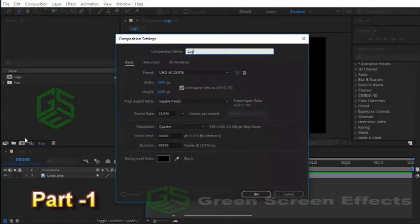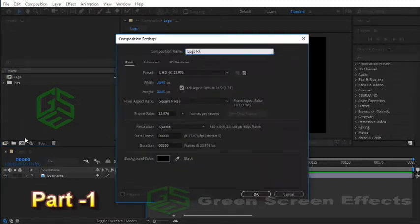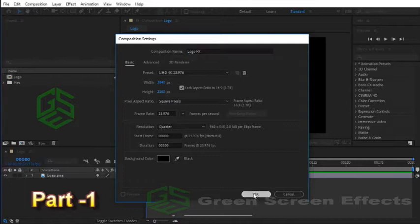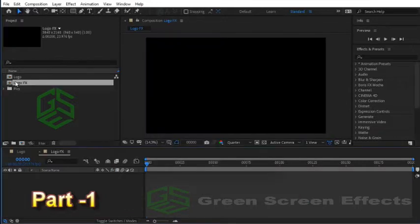All the settings are the same as the Logo composition. Width is 3840 pixels, height should be 2160 pixels, and nothing needs to be changed. Everything is just perfect the way it is, so hit OK button. Now drag the Logo composition into the Logo FX composition.